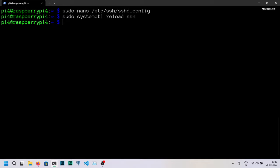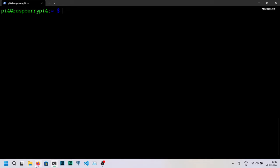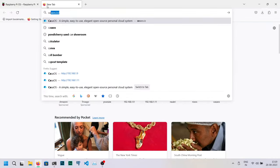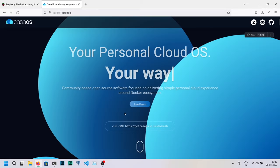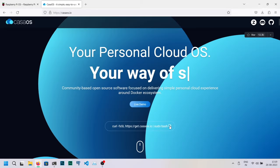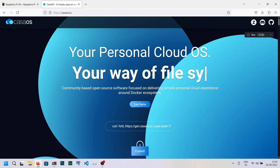Now head over to this URL in your browser to set up CasaOS. We copy this line and paste it on the command prompt.